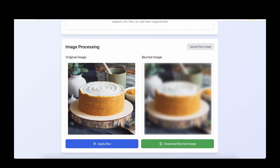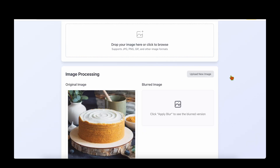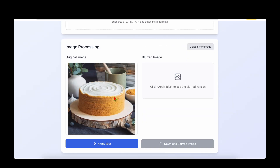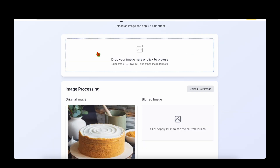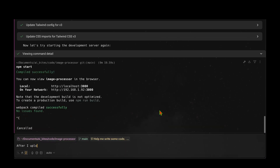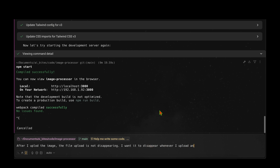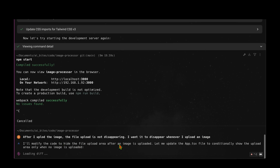Testing the 'Upload New Image' button takes us back to the start. One thing I notice is that even after uploading an image, the 'Drag your image here' option is still visible — we don't want that. I go back to Warp and say 'After I upload the image, the file upload area is not disappearing — I want it to disappear whenever I upload an image.' It says it'll modify the code to hide the file upload area after an image is uploaded, updating app.tsx to conditionally show the upload area only when no image is uploaded.